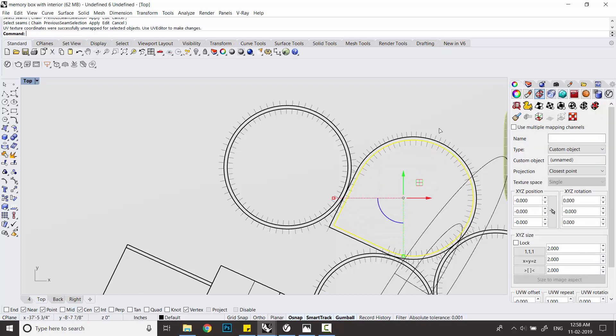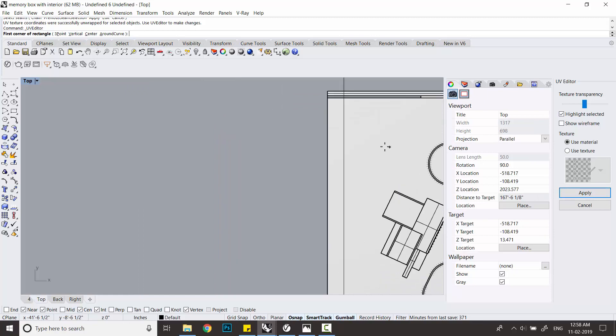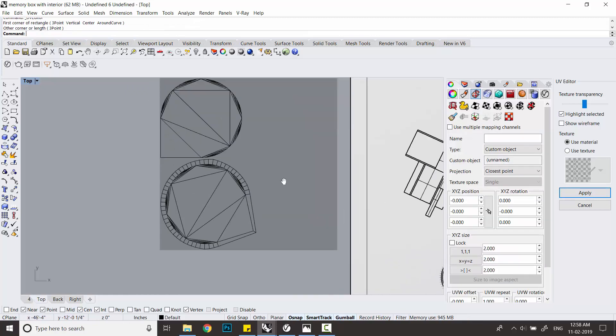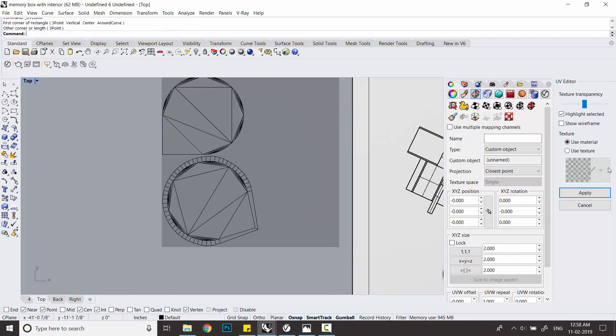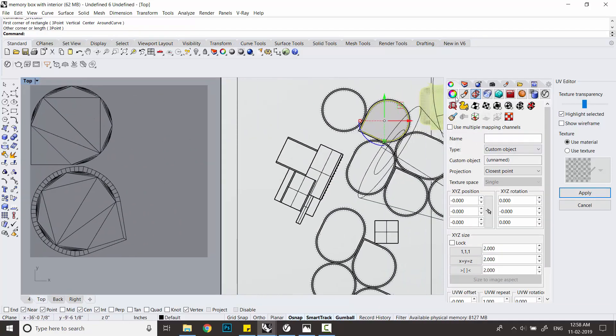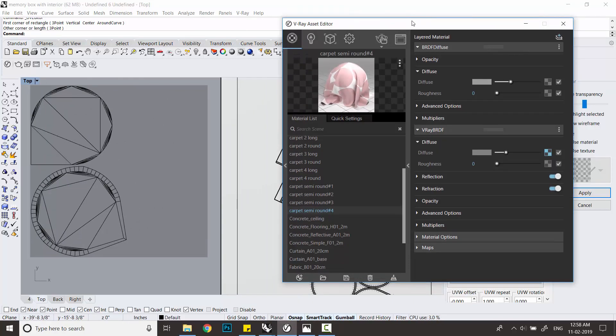And once you've done that, right-click and click on the UV map. It will give you an option to make a box. So make that box and you will see the carpet basically unwrapping.